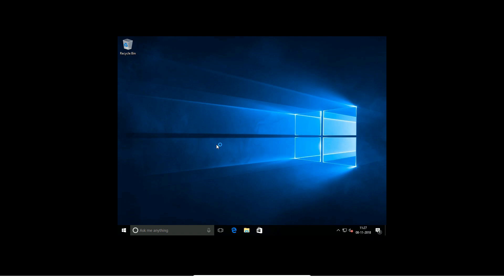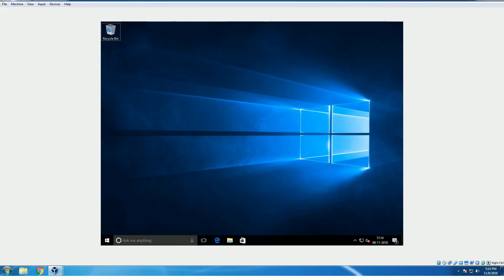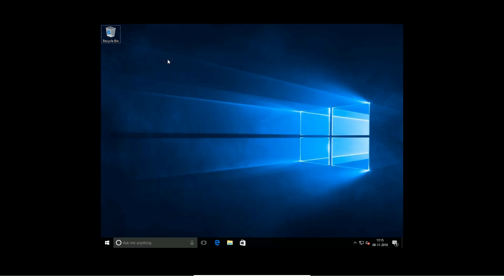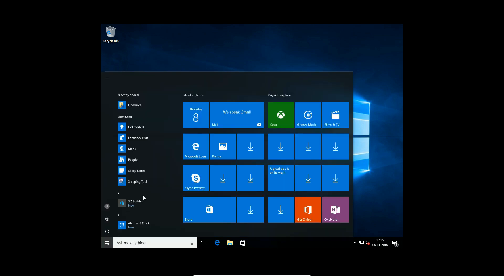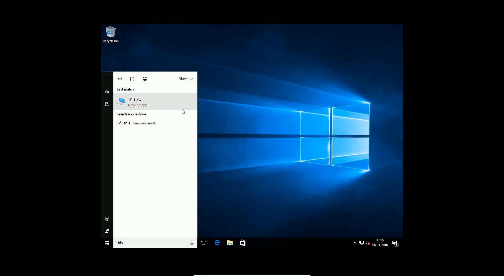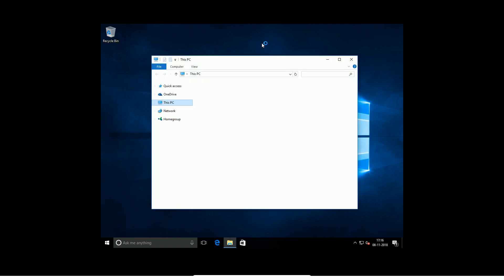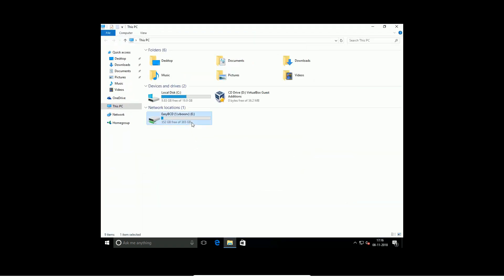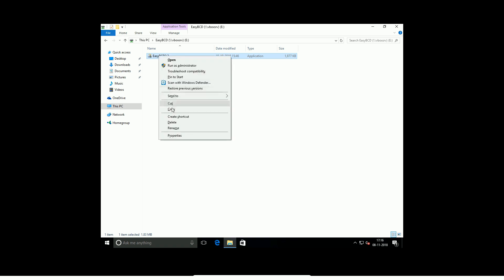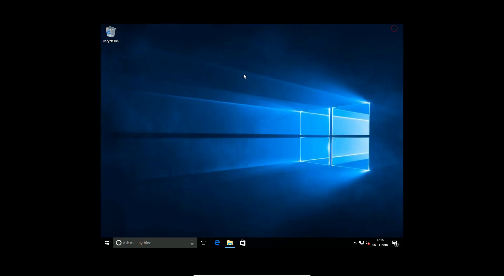Now let's use EasyBCD to create a bootloader manually. If you have Ubuntu or Windows, you can boot from one bootloader. I have already downloaded EasyBCD — the link is in the description. Just download and run it.